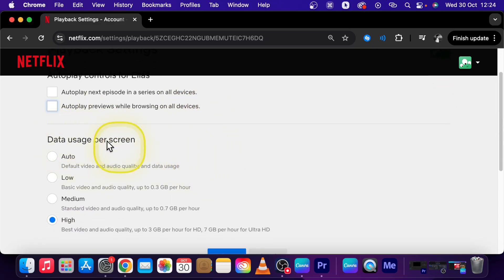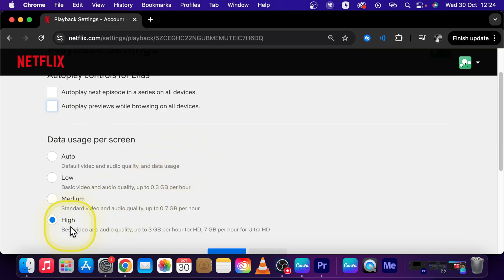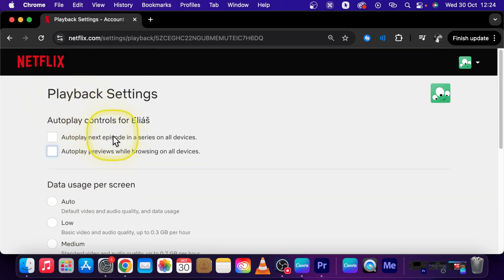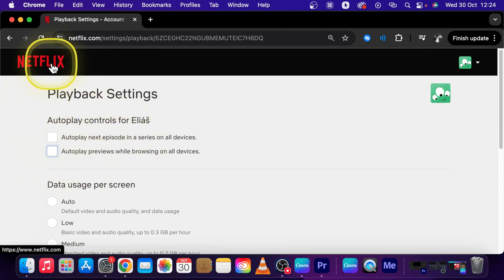Now the data usage per screen, you can change here the quality of data usage, so basically this will show us the quality of playback video, but this is only add-on. Autoplay is turned off if you check these two boxes off.